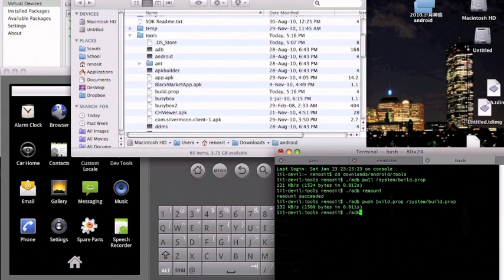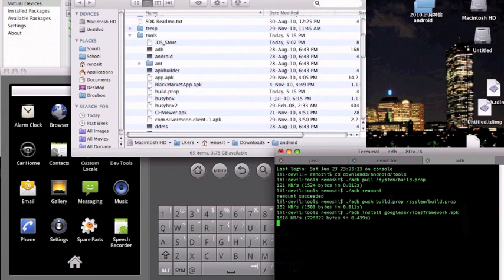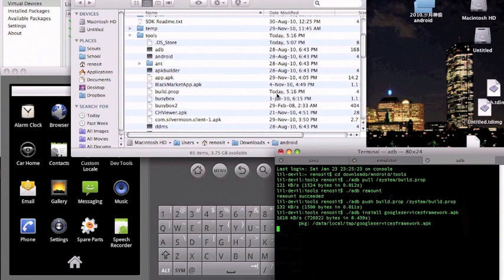Now install google service framework.apk. As long as you unzip all the emulator files into your tools folder, you can just type it like that. If you didn't, you'll have to type adb install and then the link address to that apk file. Okay, you see that's done.